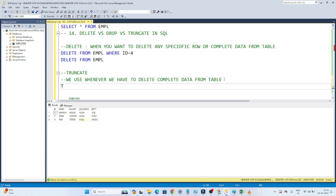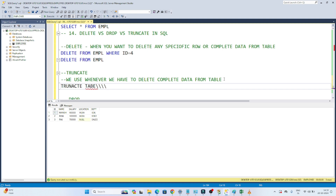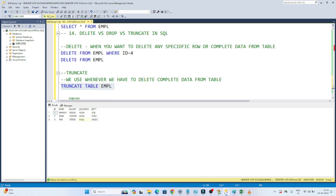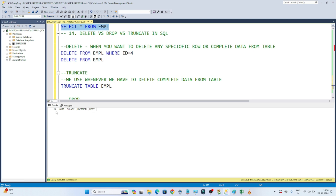To perform TRUNCATE, you write: TRUNCATE TABLE empl. If I execute this, you can see command completed successfully. Now if I show you the table, all the rows got deleted. Only the columns remain — ID, name, salary, location, and department. Only the structure of the table is available, but all the data got deleted.